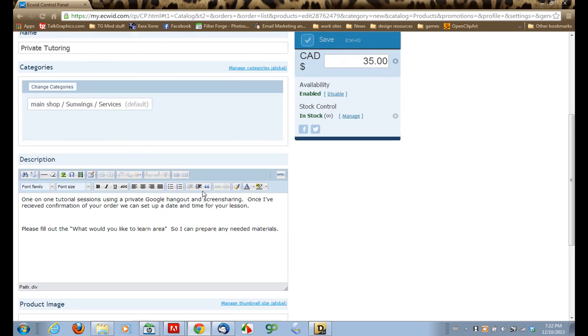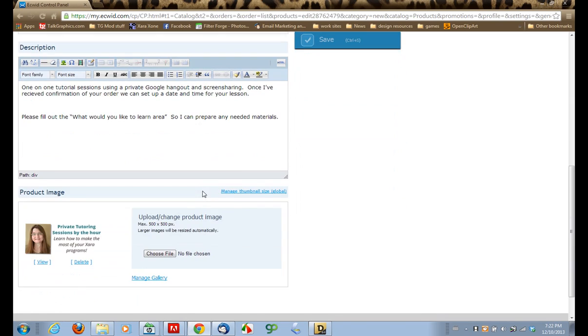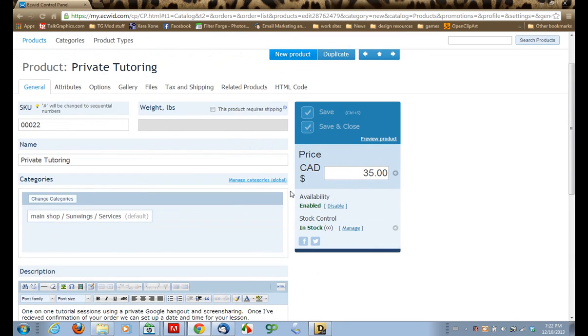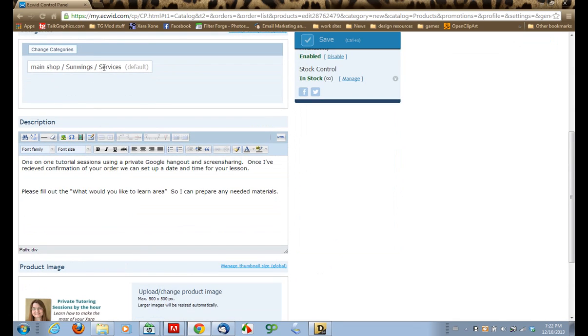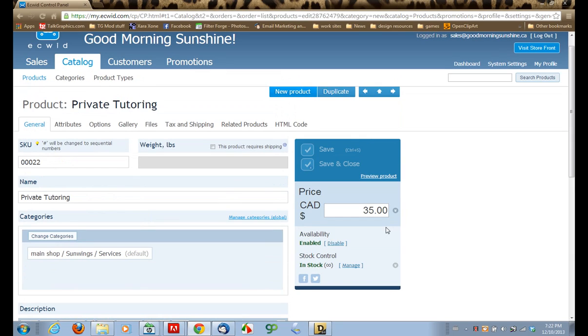It will show up in my SunWings shop under the Services category. But what I want to do, I want to put this in its own separate widget on the home page, on the landing page. I want people to see this when they land on the landing page. So to do that, we're going to use this HTML code section.